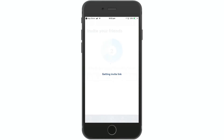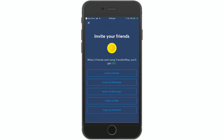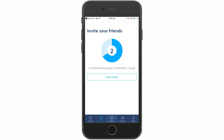You can send invites to friends via email, WhatsApp, Messenger, SMS, and more. You can copy your invite link and share it via email, Facebook, Instagram, Twitter, and other platforms. Each referral can earn you a transfer reward.